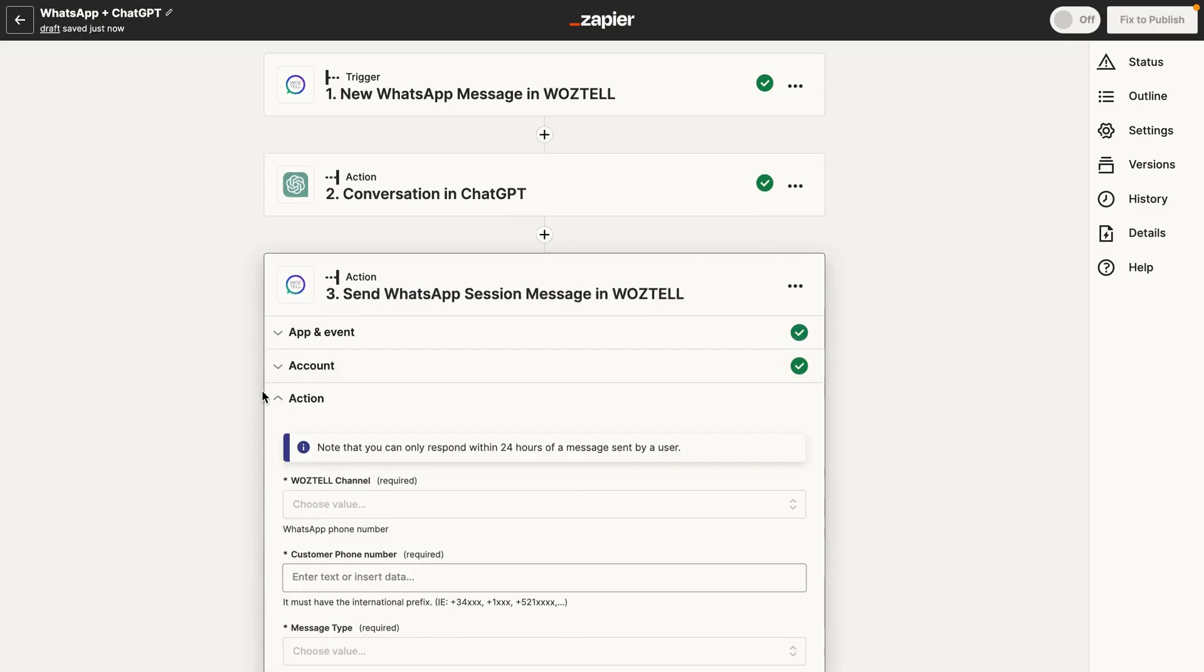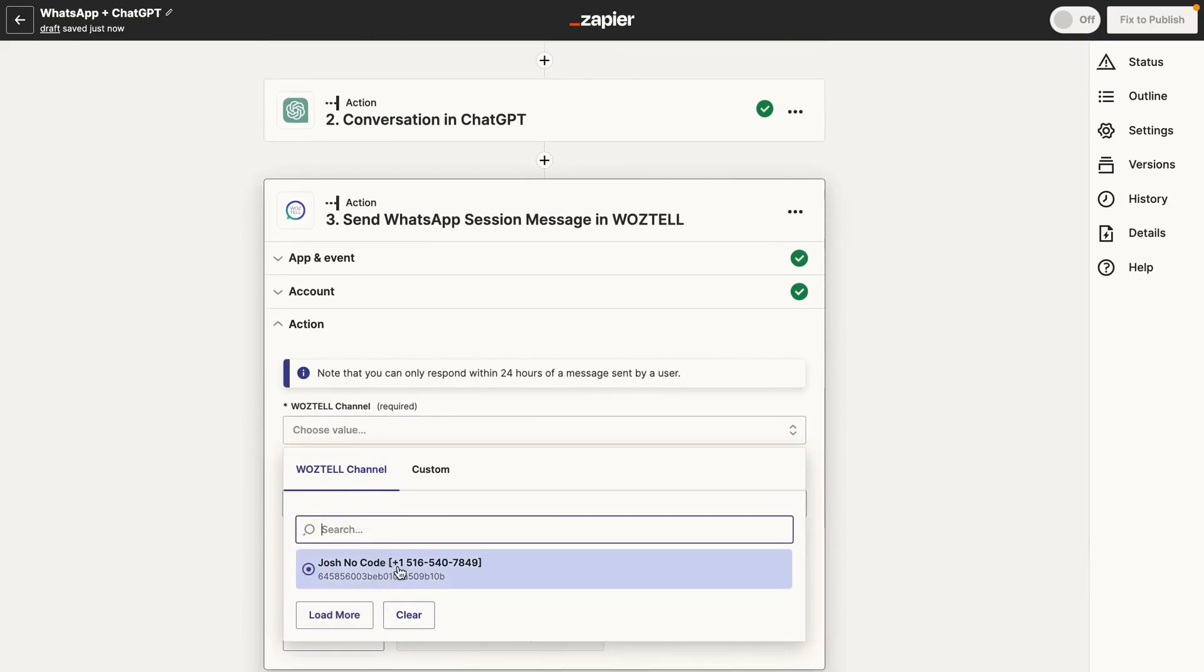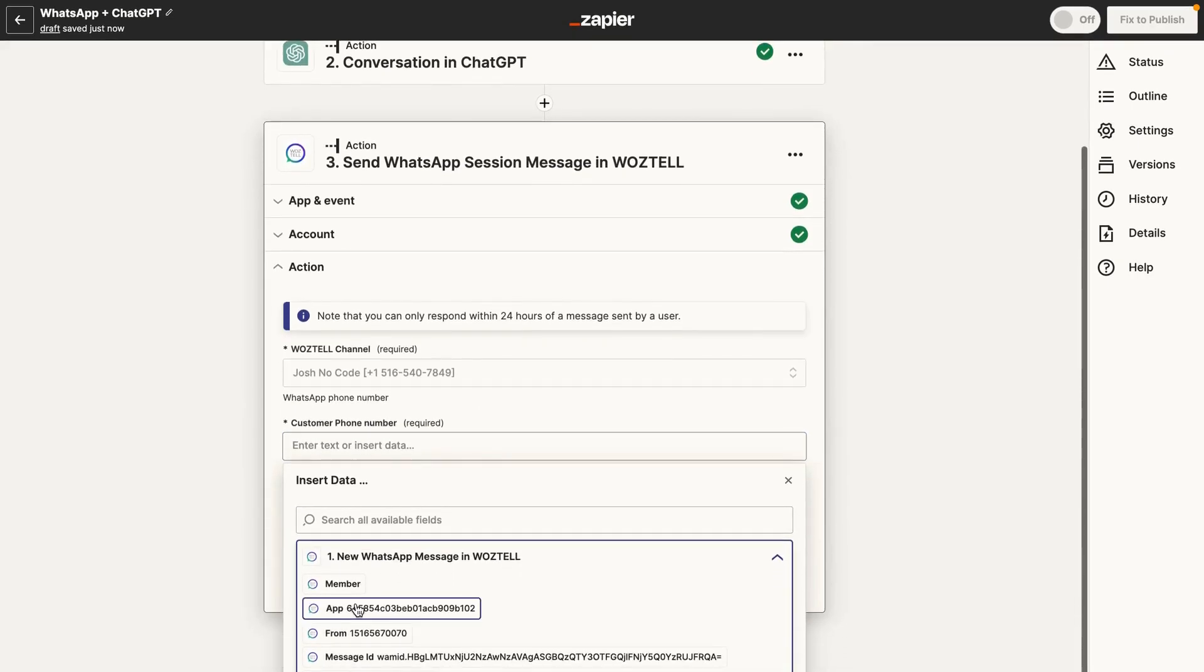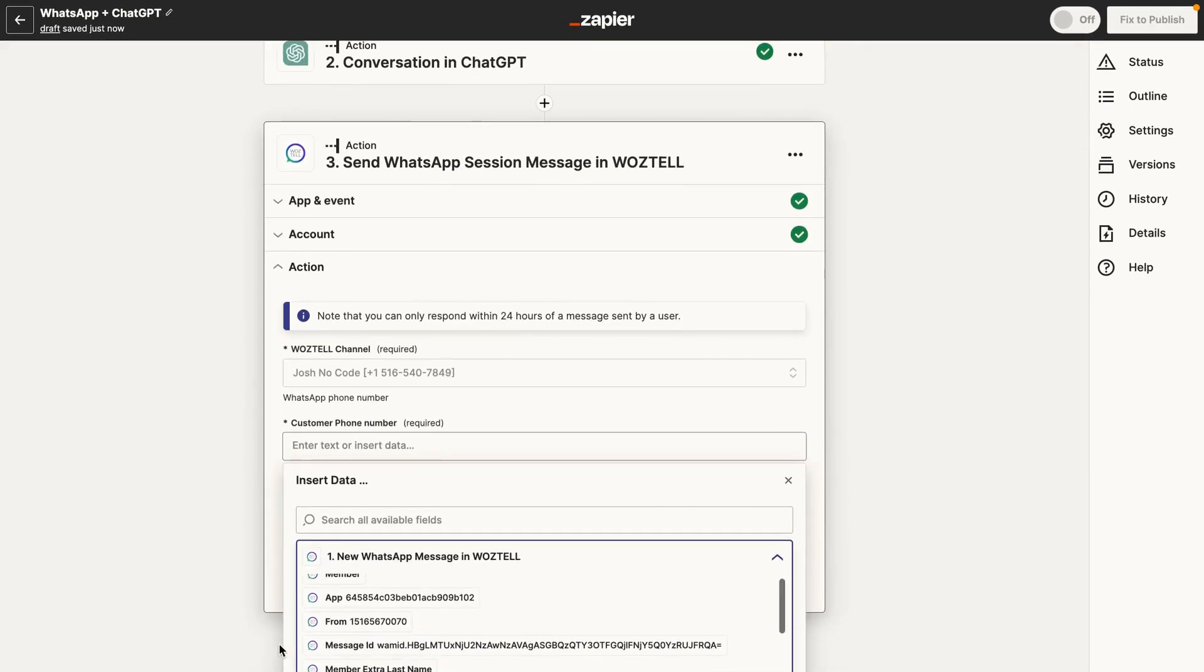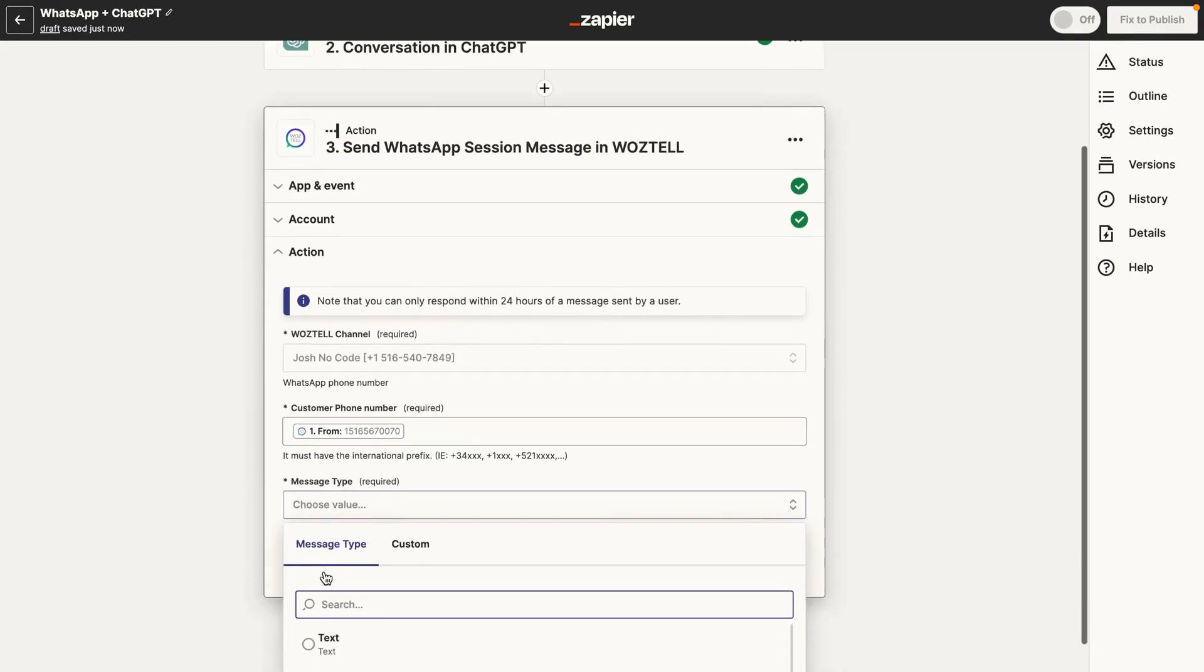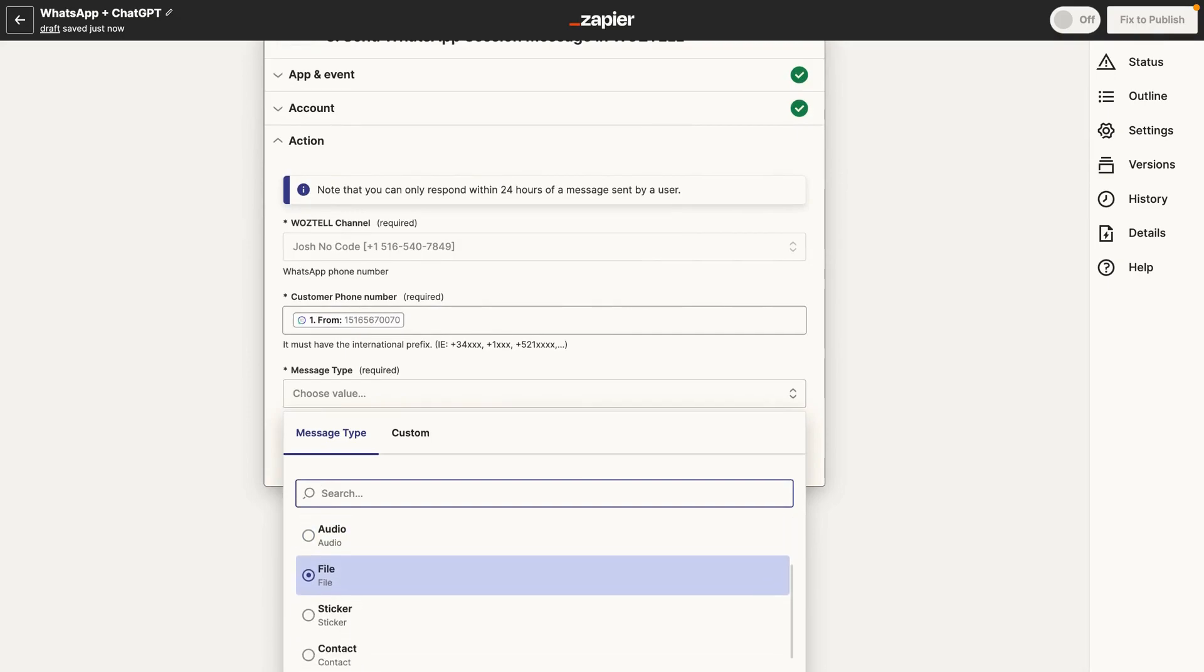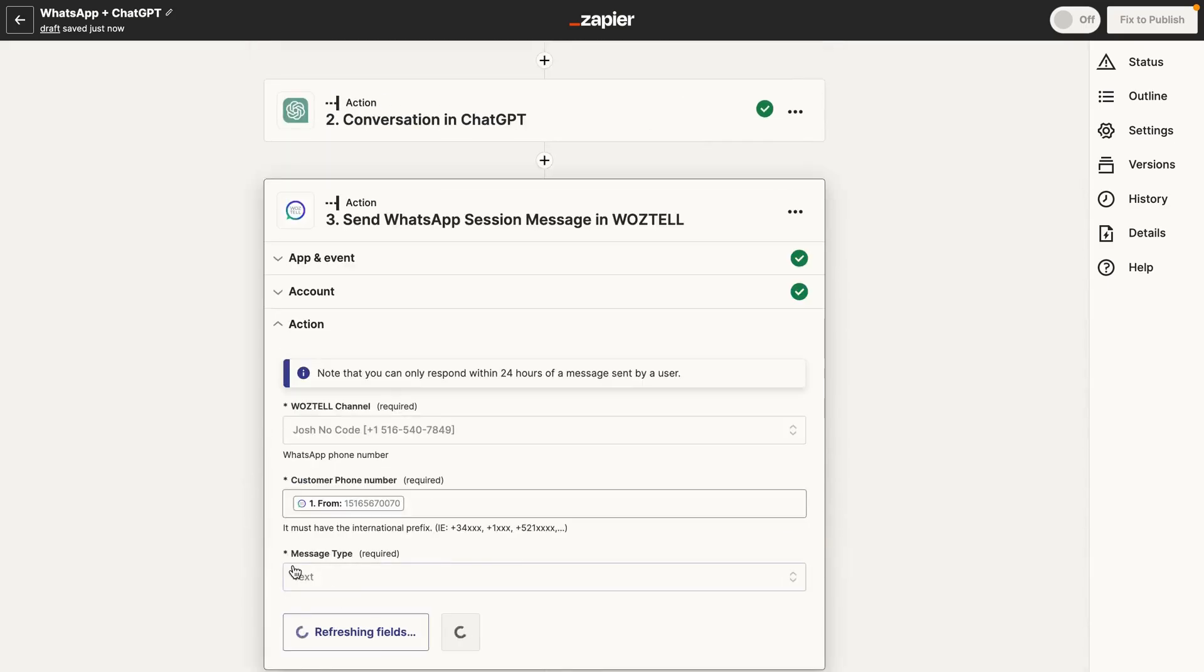We have the Waztel account already added. For channel, we're just going to select the same channel. This is just the main WhatsApp business account. Customer phone number. So basically, we're going to grab the customer phone number from the from field. This is the contact's phone number. And then for message type, we're going to specify that this is text. It also gives us the option to do image, video, audio, file, sticker, contact, location, and a few more options here. But just go ahead and click on text.